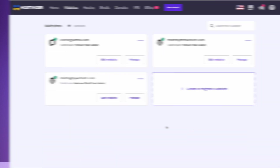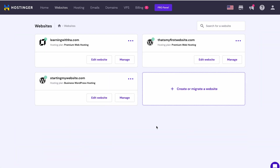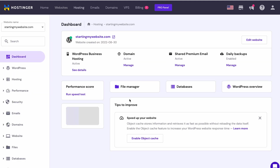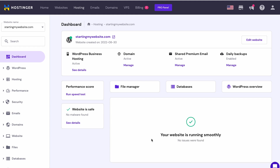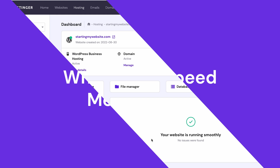If you've already purchased our Business WordPress or WordPress Pro hosting plan, activate the WordPress Object Cache in hPanel by simply navigating to Websites and choosing Manage, then Enable Object Cache. That's it! Now a continuous object caching system will run on your WordPress website.